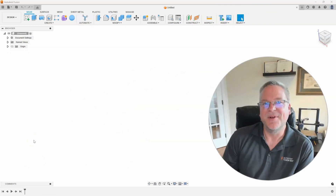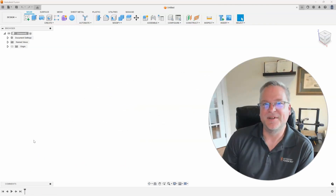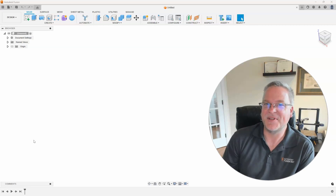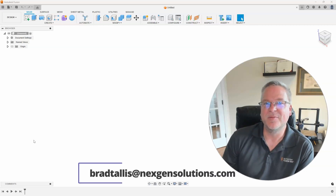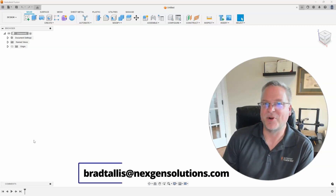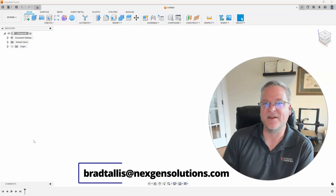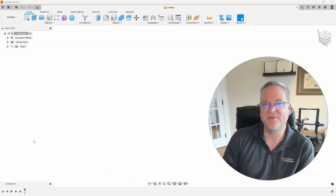Hopefully you found those tips useful. If you did, please give a thumbs up or leave a comment in the comments section below. If you have any ideas for future topics, please email them to me at bradtalus@nextgensolutions.com. I look forward to seeing you on the next Fusion Friday.